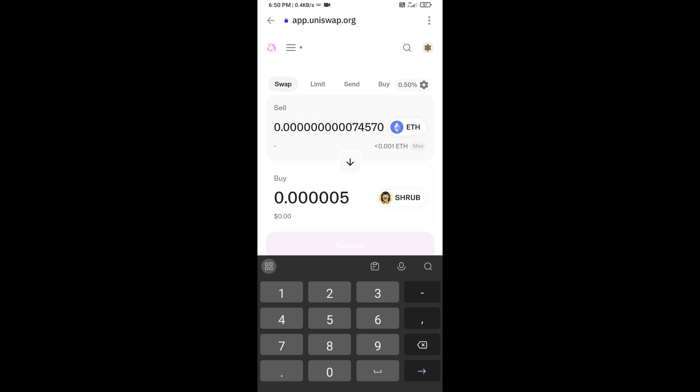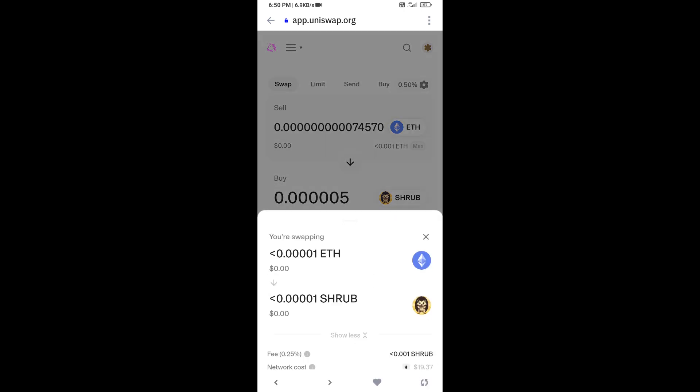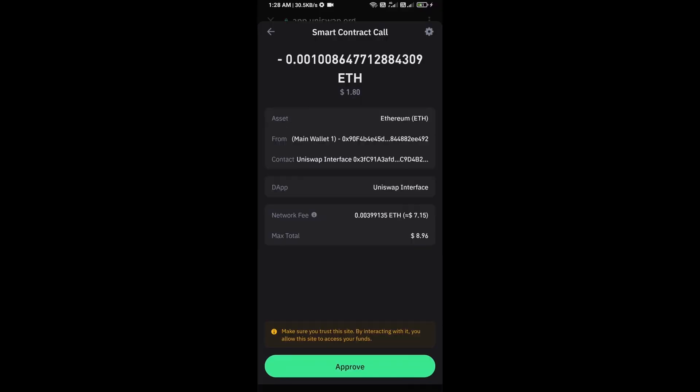Then click on swap. Here you can check transaction details. Click on confirm swap. Here you can check transaction details and network fee charges. Then finally you will approve the transaction.